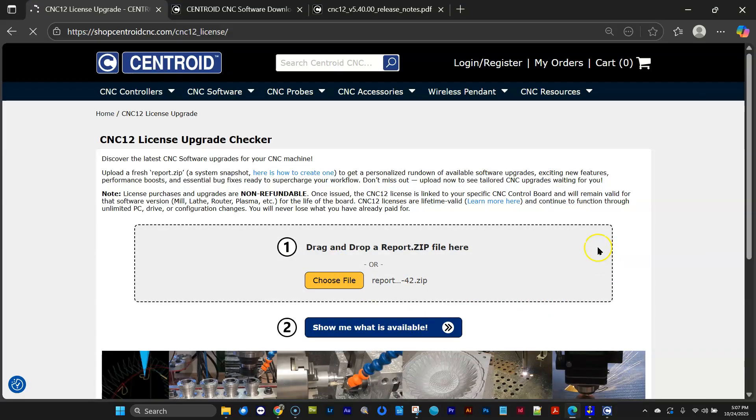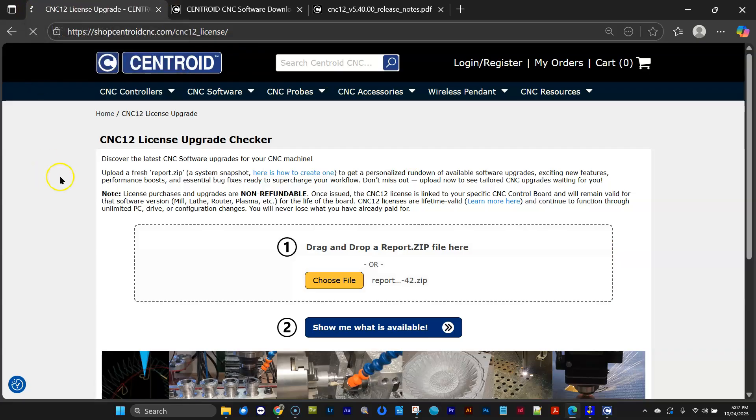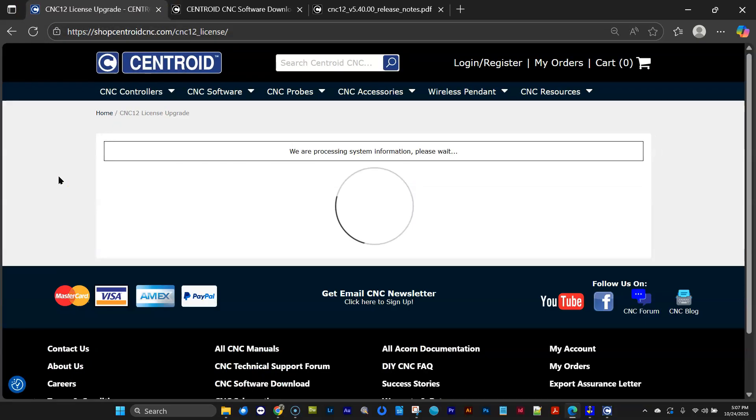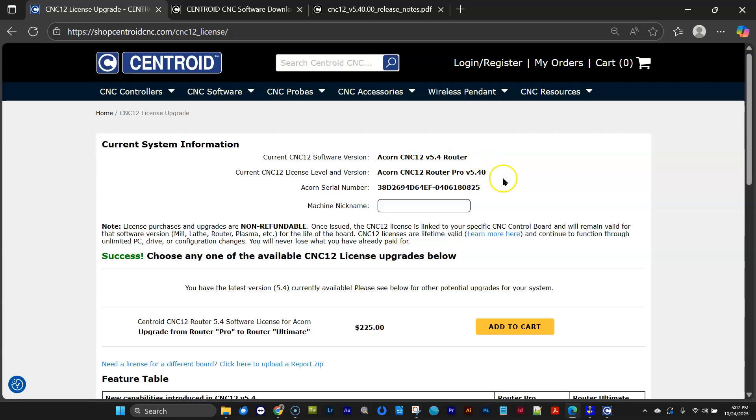And the website is crunching it. You can see the little time indicator right here. And takes us over to the same upgrade page that you would have went to directly out of CNC12. And sure enough, it's letting me know, hey, you have version 5.4 router running, and you've got 5.4 router pro installed, because I just purchased it.